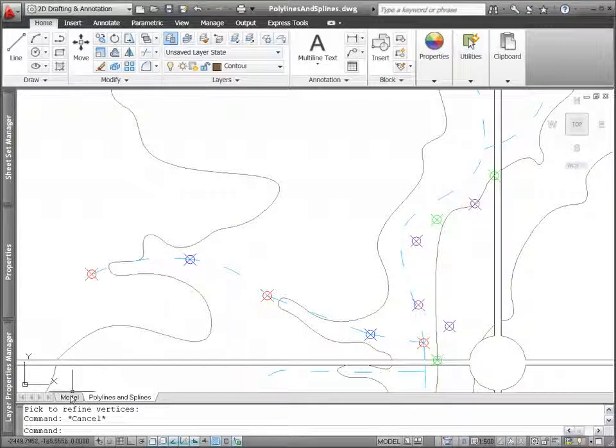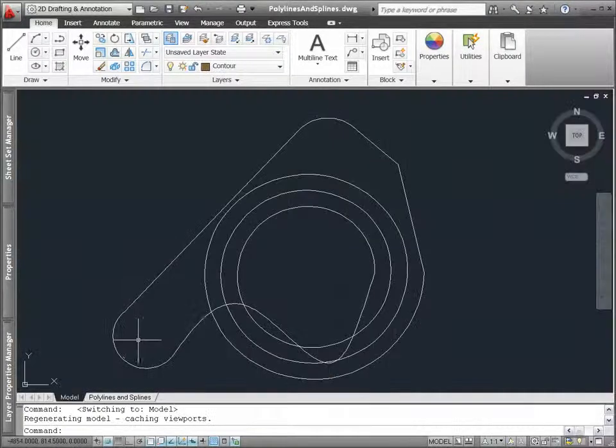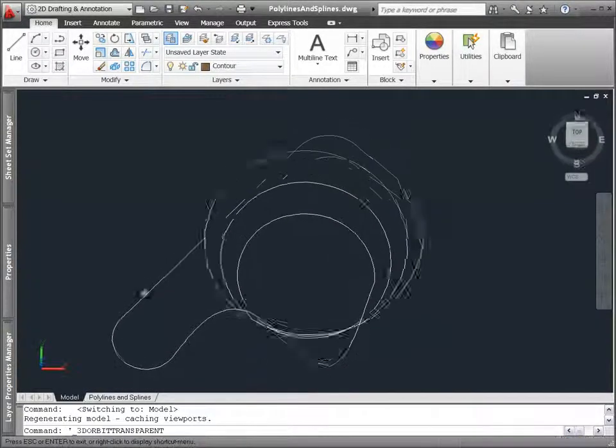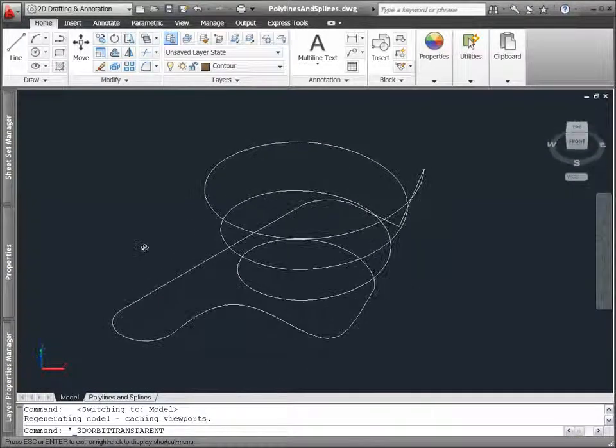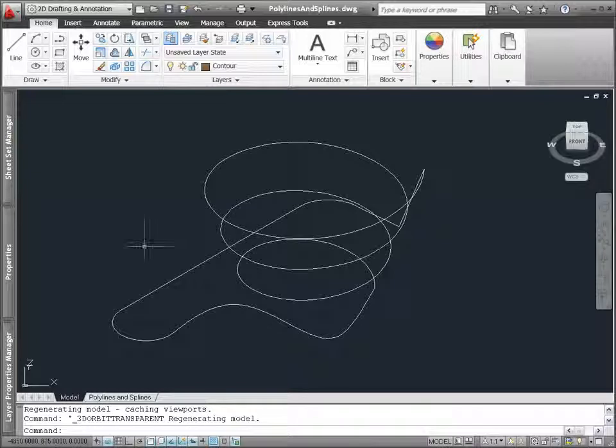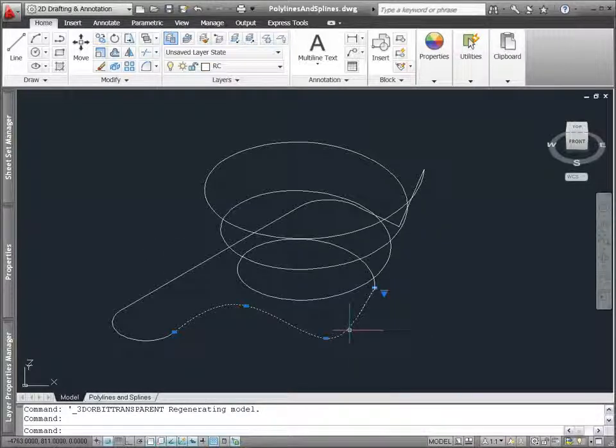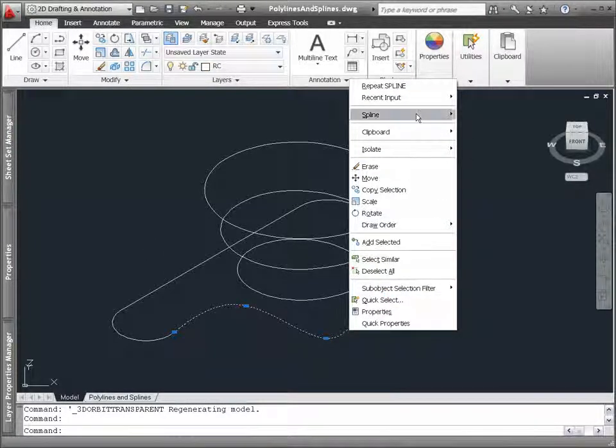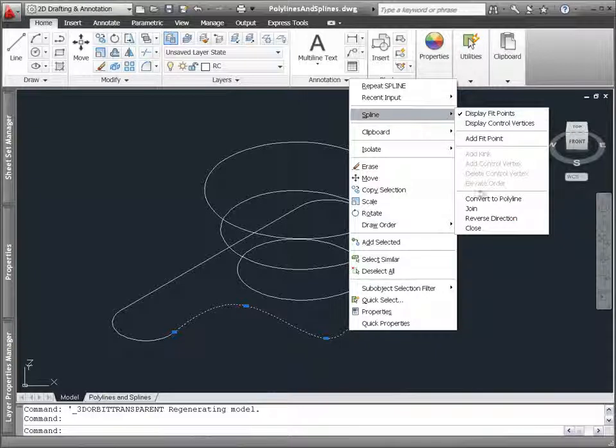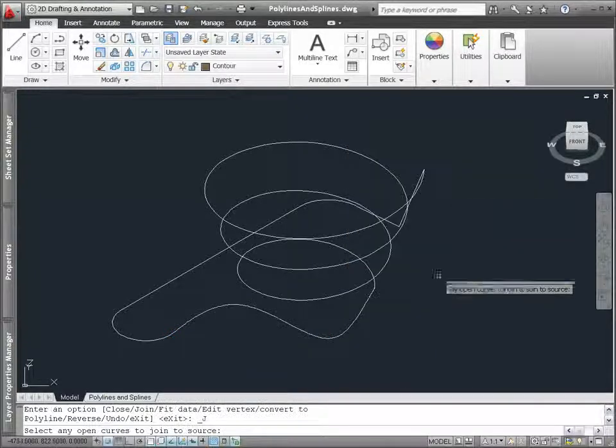In addition to these many improvements, the join option in polyline and spline editing tools, as well as the join command itself, allows you to join contiguous splines and polylines.